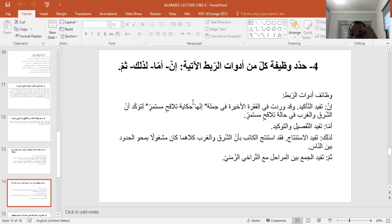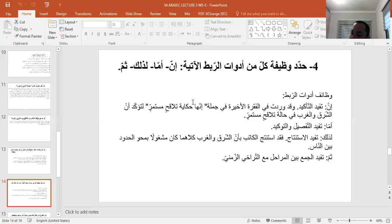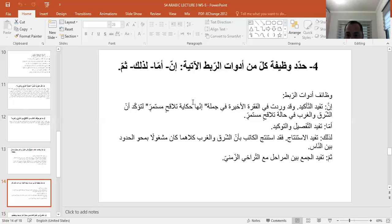أداة 'أما' استعملها الكاتب في عدة أماكن، منها في الفكرة الأولى: 'أما الحيوان والإنسان فالغريزة الجنسية متأصلة في كلاهما'. وقد سخرت لها الطبيعة الهواء وحشرات شتى تنقل اللقاح من زهرة إلى زهرة. 'أما' تفيد التفصيل والتوكيد، أي تأكيد الفكرة. أما 'لذلك' فتفيد الاستنتاج، وقد استنتج الكاتب أن الشرق والغرب كلاهما كان مشغولاً بمحو الحدود بين الناس.